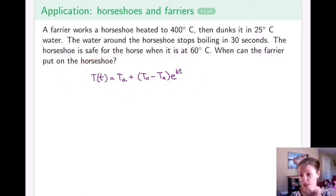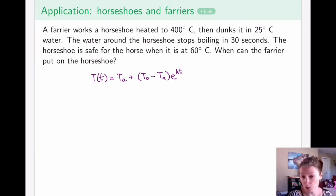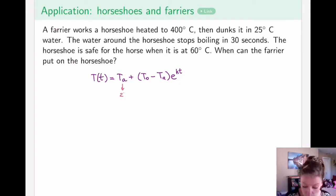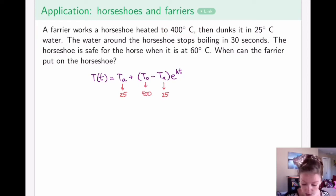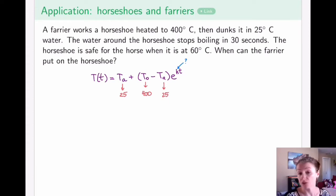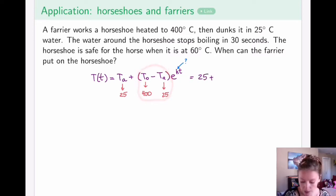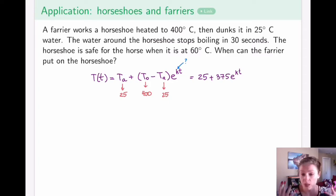How long should a farrier keep the horseshoe in the water for it to cool down to the temperature the horse finds comfortable? Using Newton's Law of Cooling, the left-hand side is the temperature of the horseshoe. The ambient temperature T_A is 25 degrees Celsius (the water temperature), and T-naught, the initial temperature, is 400 degrees Celsius. So far: T = 25 + (400 minus 25) times e to the kT, giving T = 25 + 375e to the kT. The unknown is still the cooling constant k.